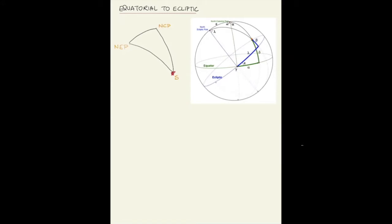The sides are: from the star to the north celestial pole, that's 90 minus the declination (δ); from the star to the north ecliptic pole, that's 90 minus the ecliptic latitude (β); and from the ecliptic pole to the celestial pole, that's epsilon (ε), the inclination of the ecliptic with respect to the equator.